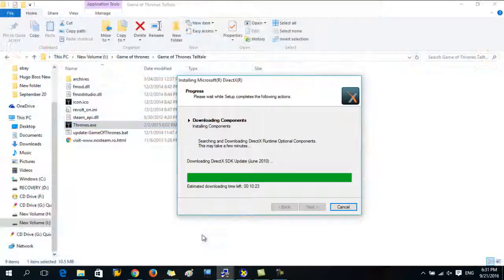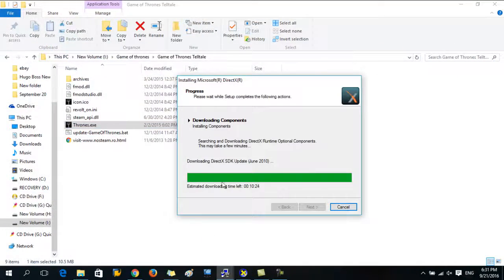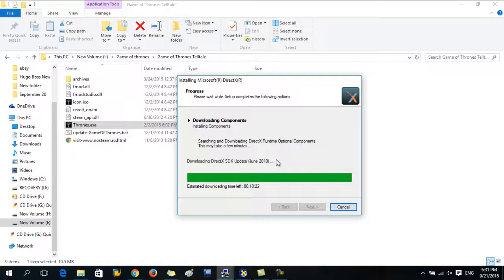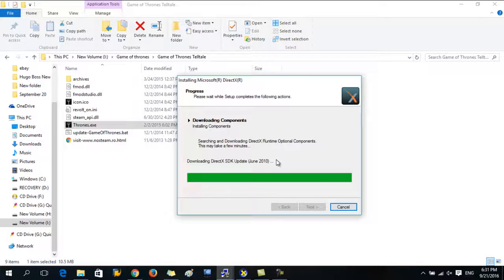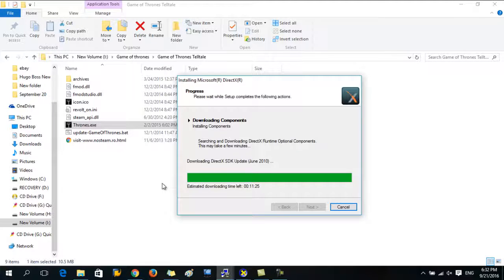Now I'm updating my DirectX version because earlier I had an old version. Now I am updating it to the latest version. So that's it guys.